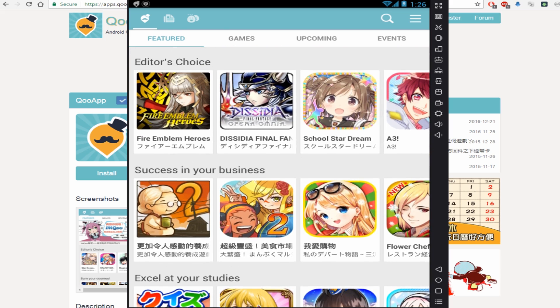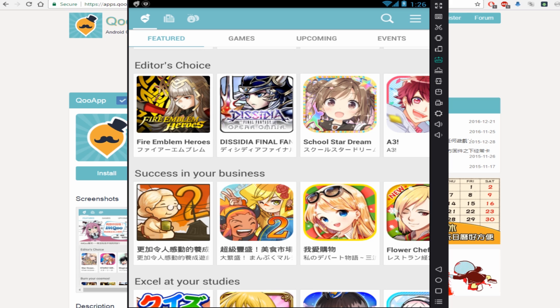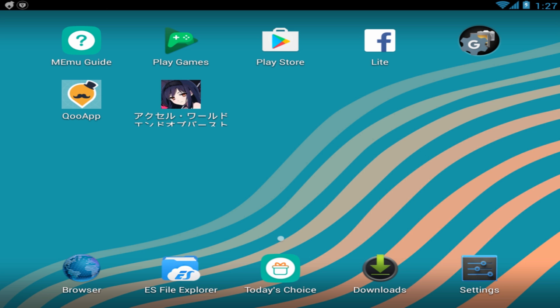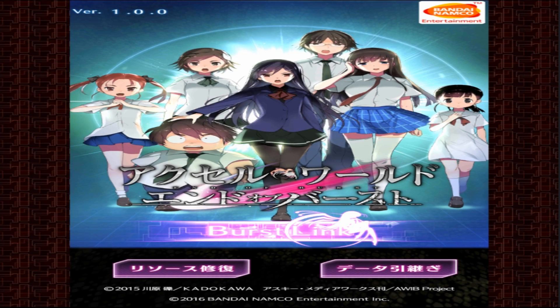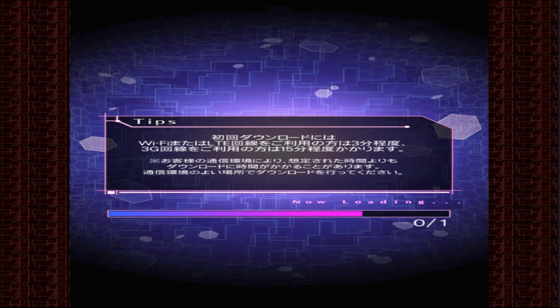After you finish finding your game, you would see your app here. I'm going to use Axon World as an example. Then you click your app. As you can see, your game will load now. And that's it for the Android part.